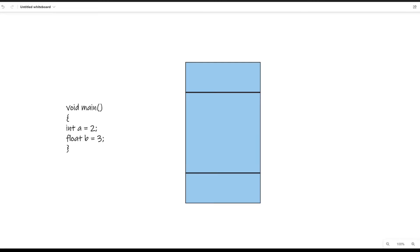We can divide the main memory into three different sections. The bottom section is where the actual program is held — just like when you open PowerPoint, or in our case when we write some code, this is where the code will reside when it's compiled by the computer. Then we have the second section, which is called the stack — we'll talk about why it's called that in a second. And then we have the last section, which we'll call the heap.